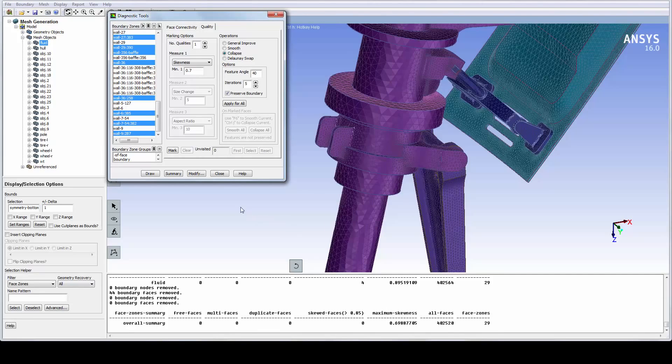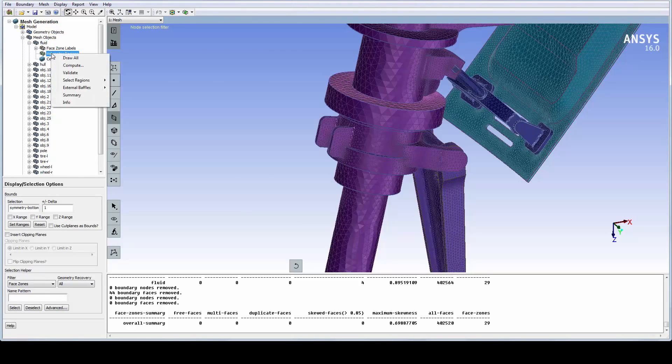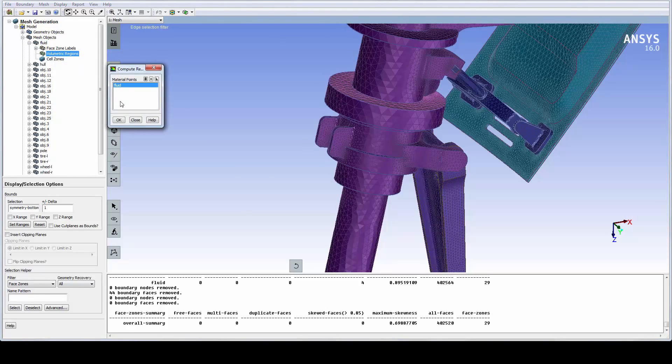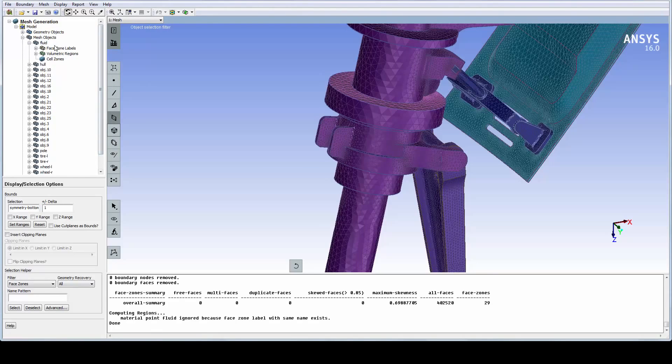Before volume meshing, let's compute the regions. This will identify all closed regions in the mesh object and validate that the volumes are topologically correct. As expected, we only have a single fluid region.